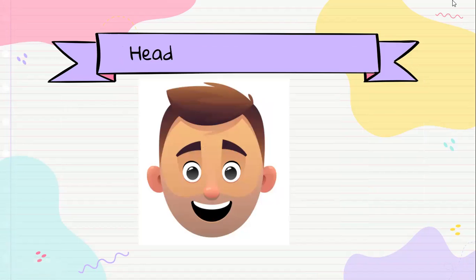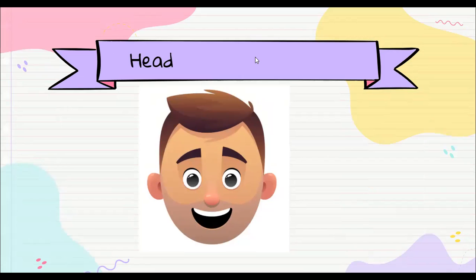Ahorita les toca a ustedes. Yo voy pasando y ustedes me van indicando, sí? Entonces les voy a dar la oportunidad.